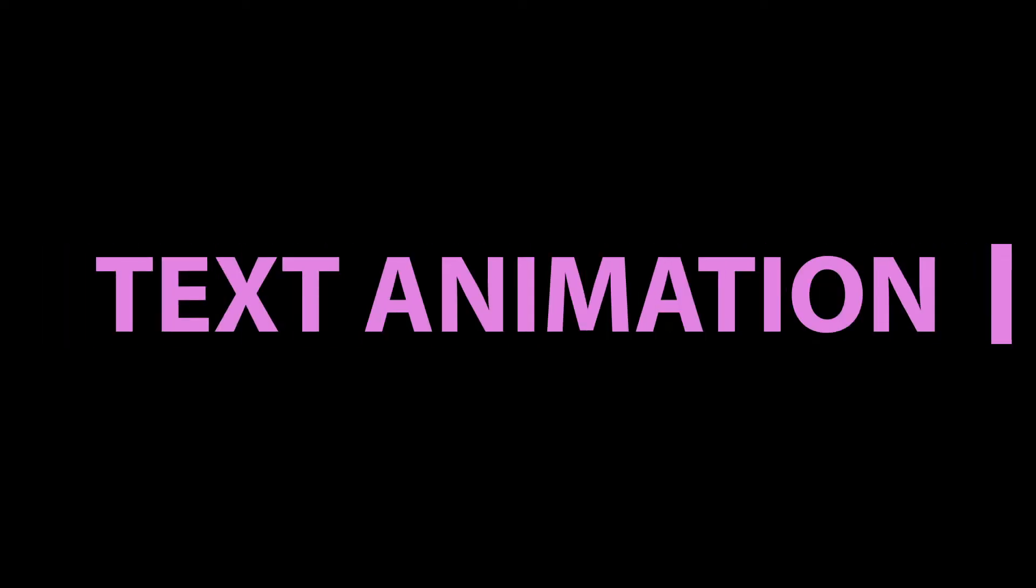And we're back to learning Premiere Pro and this time I'm going to show you a simple text slide in animation.